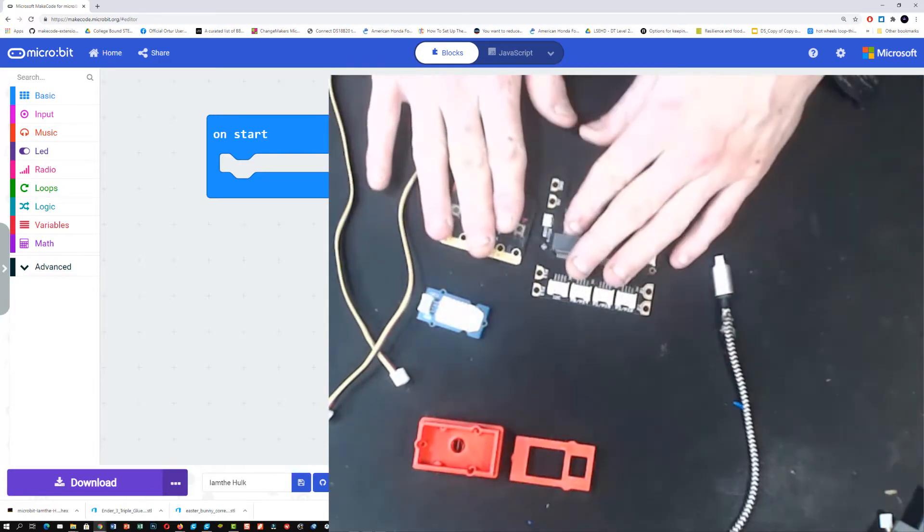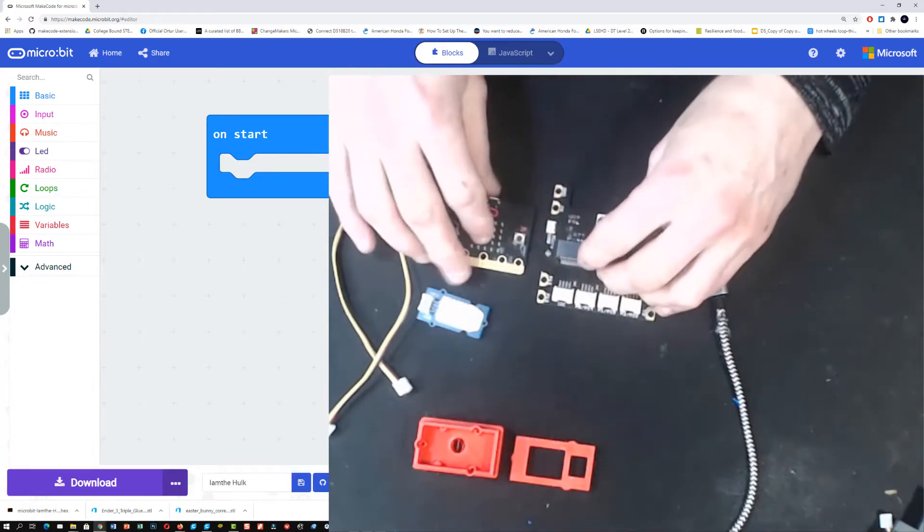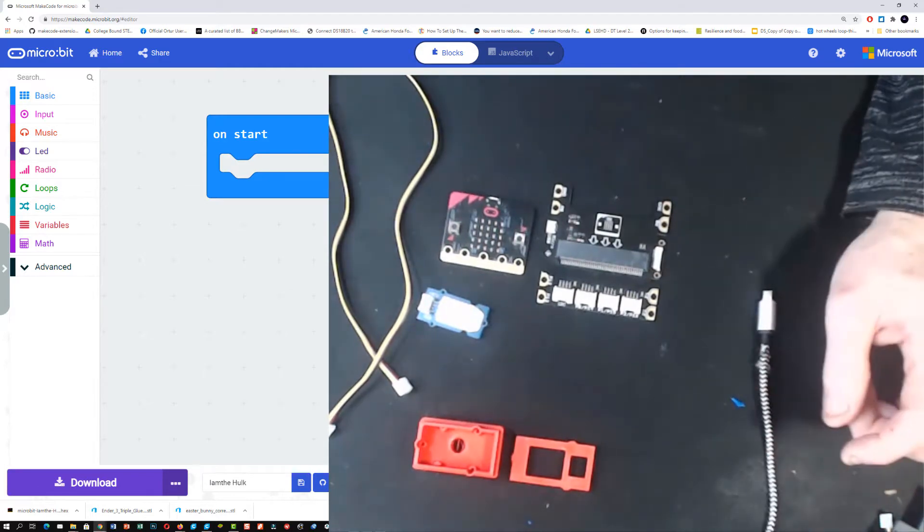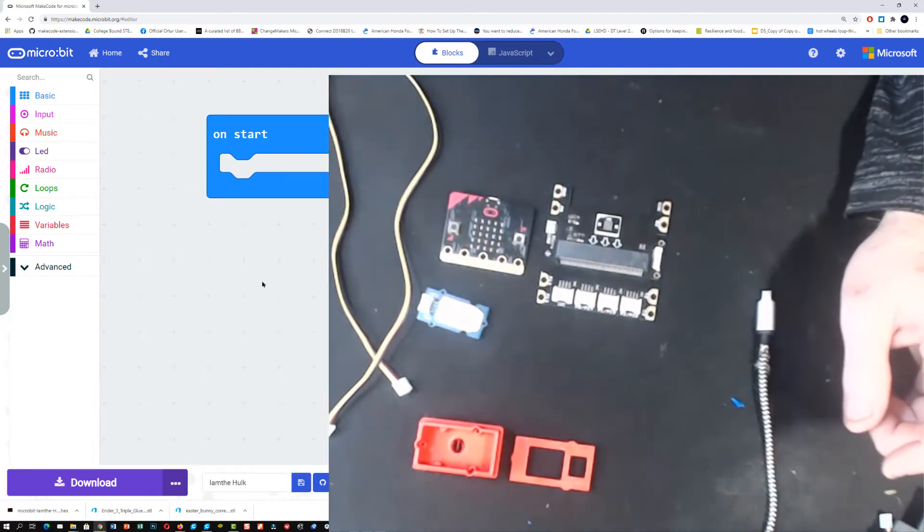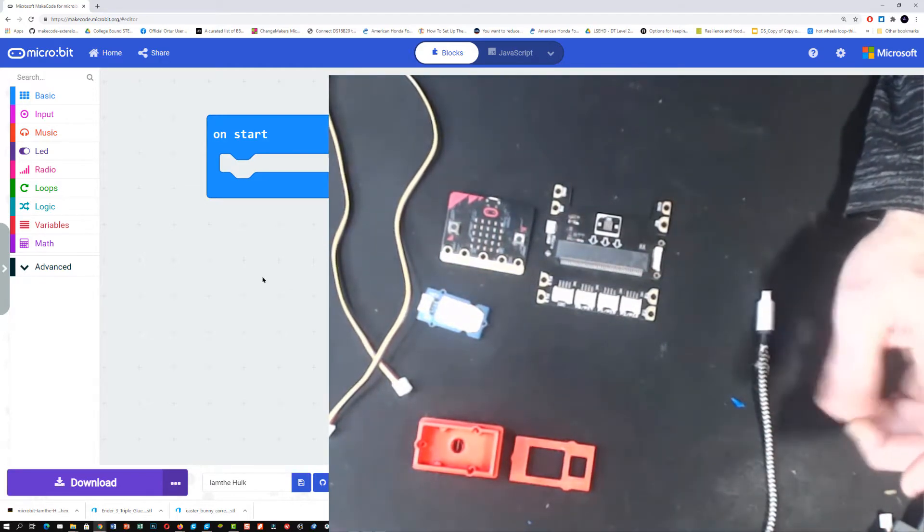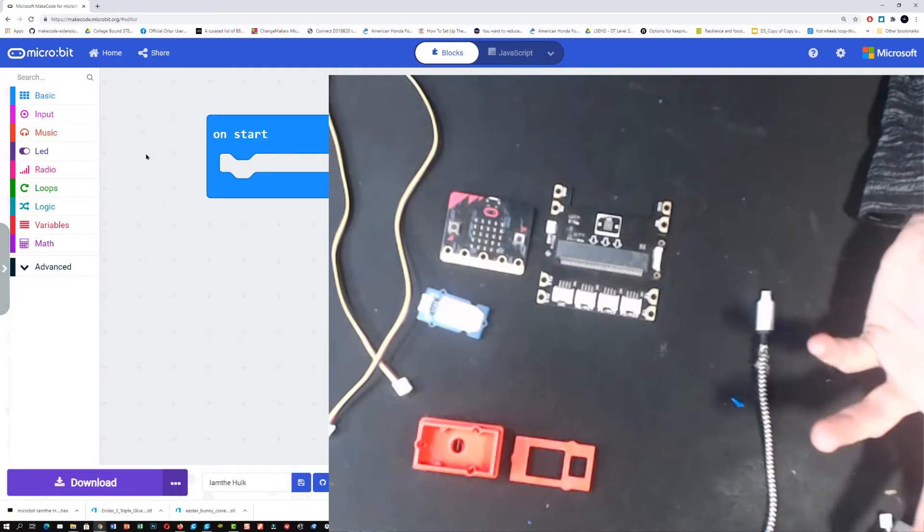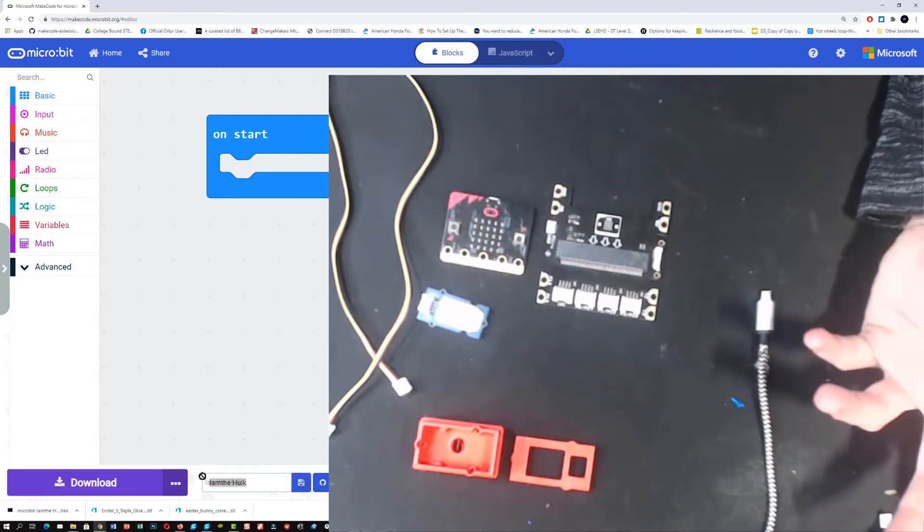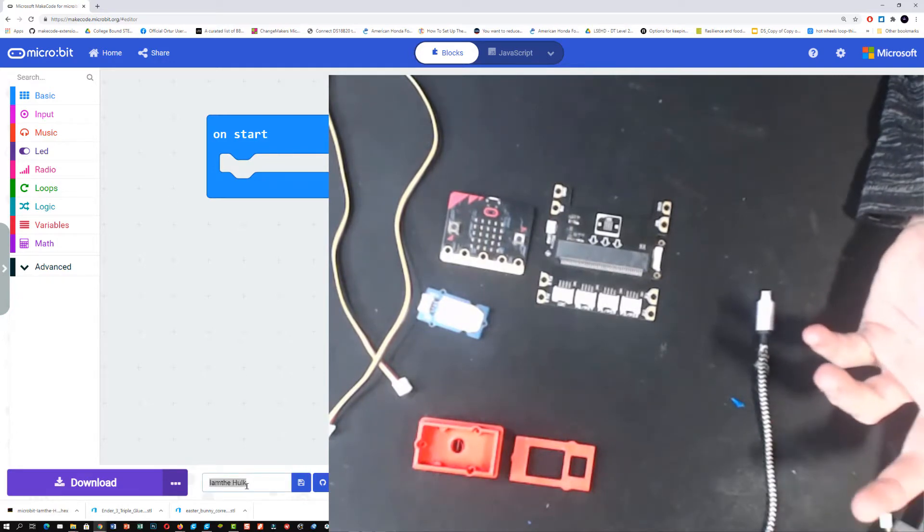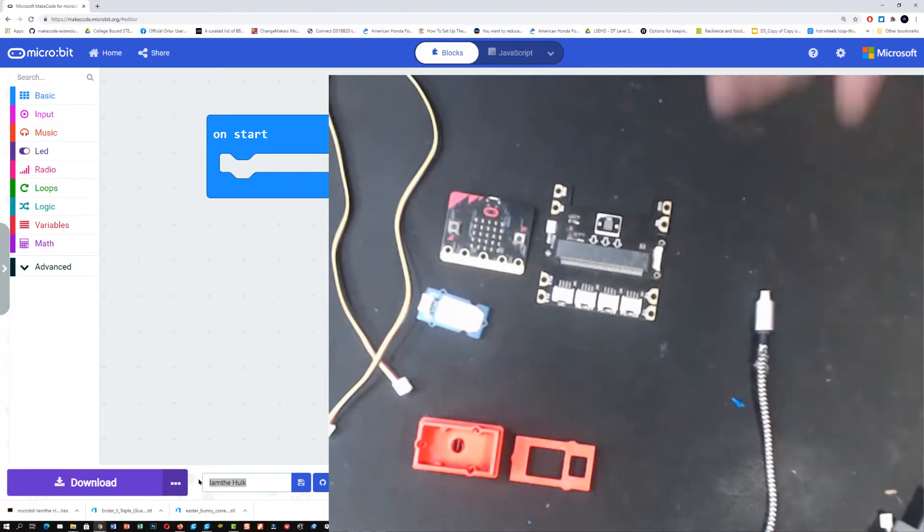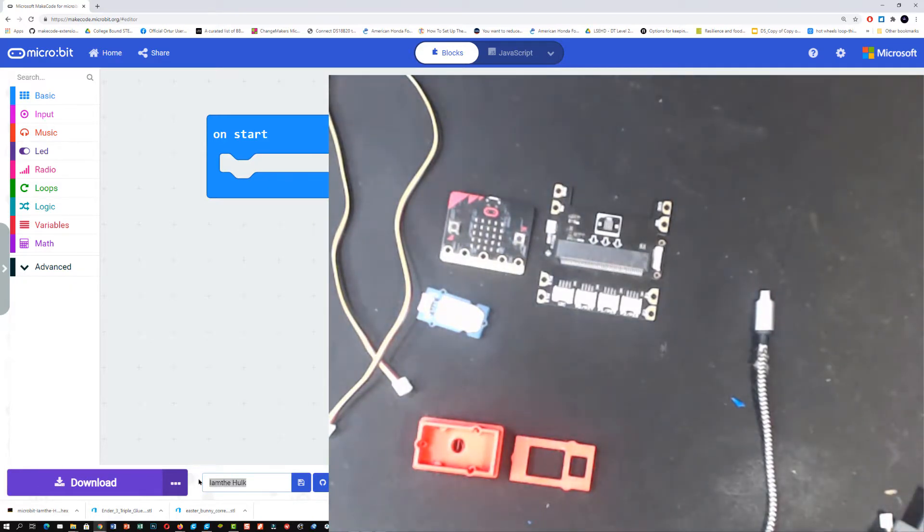Let's get going. I've already got my MakeCode up and running. I've got it named as I am the Hulk. We can change this to something more relevant, like air temperature.